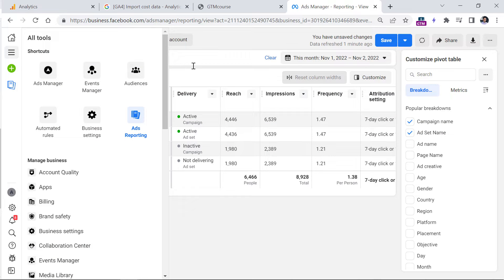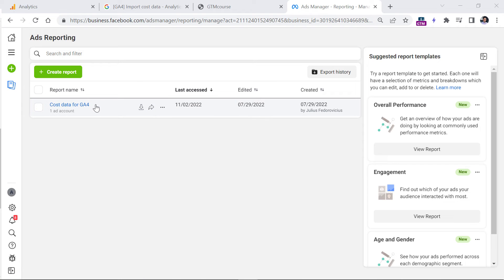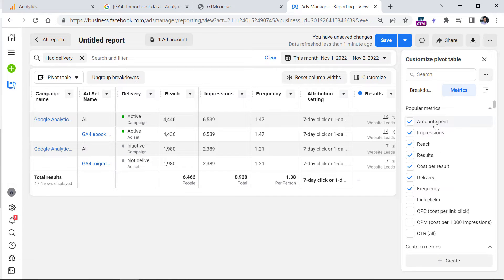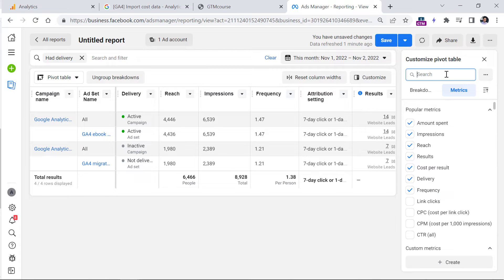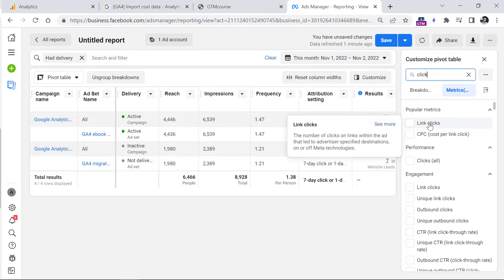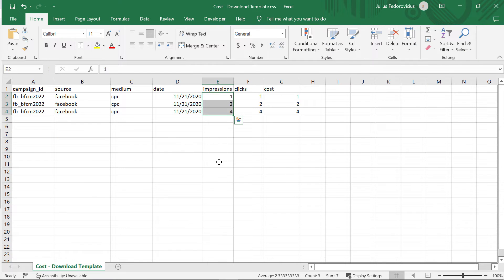If you go to the Facebook Business Manager, you could go to Ads Reporting. Keep in mind that Facebook constantly changes its interface, so things might look different over time. But if you go to Ads Reporting and create a new report, you can select the pivot table and then select the metrics you want to include — for example, campaign name, ad set name, amount spent (which goes in the cost column), impressions (in the impressions column), and clicks (either all clicks or link clicks). When you have the data, you can export it as an Excel file, and then fill in the data in your CSV file.